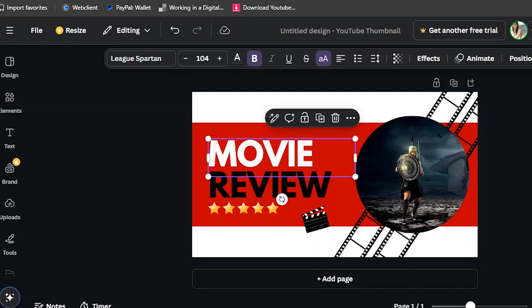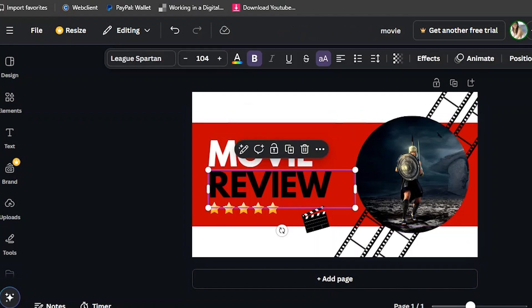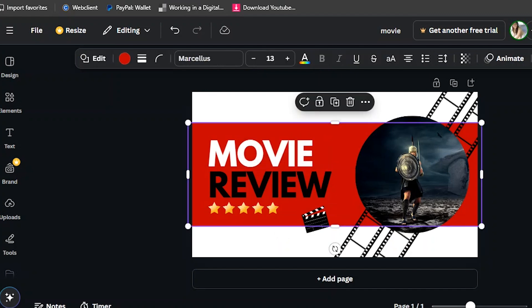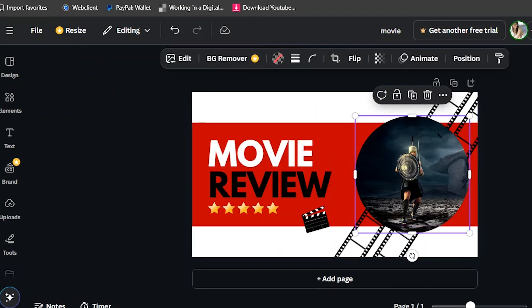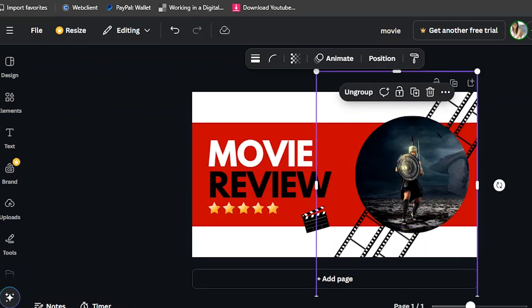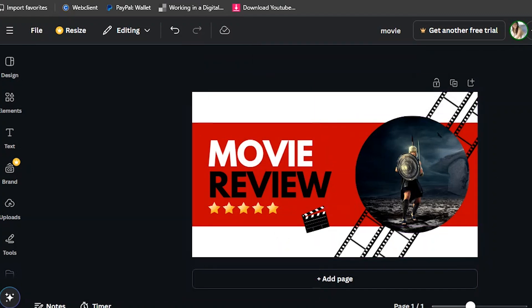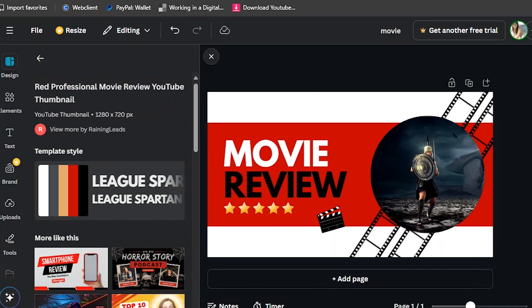This is the YouTube movie thumbnail. If you want something like this, you can choose it. You can rename it, change the picture, change the background. If you are not satisfied with the movie thumbnail, you can choose another template.